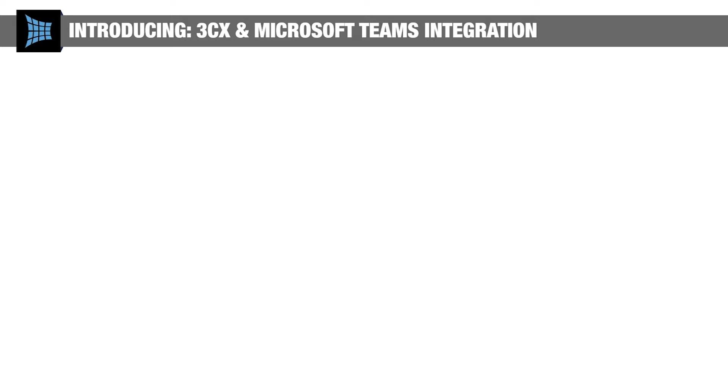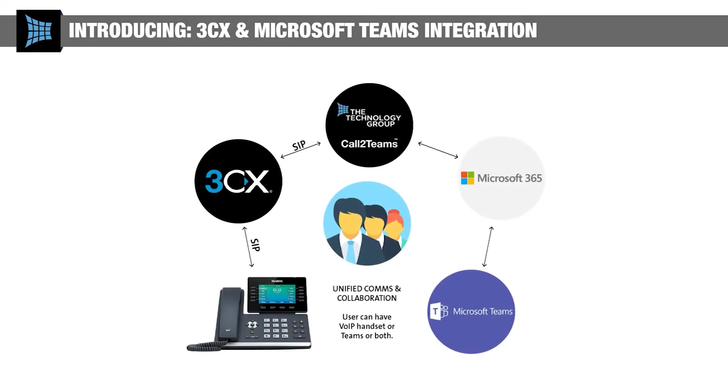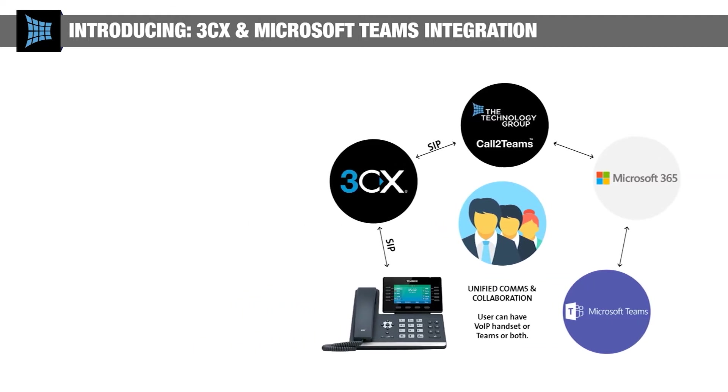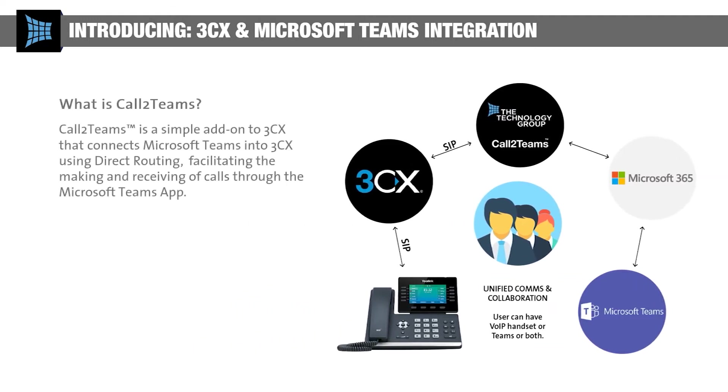The Technology Group has partnered with Call2Teams to integrate our 3CX solution with Microsoft Teams. Call2Teams is a simple add-on to 3CX that connects both platforms via direct routing to enable full PSTN breakout to the public telephone network, all within a Teams environment.